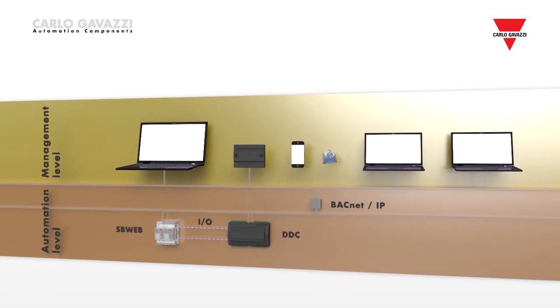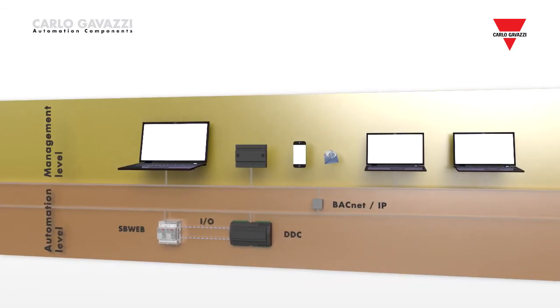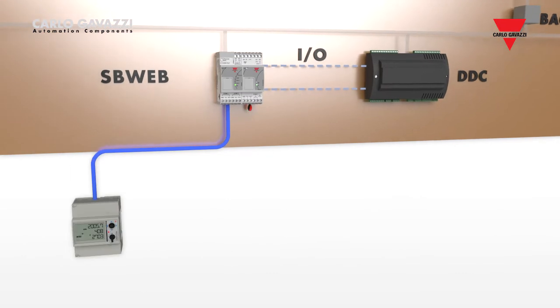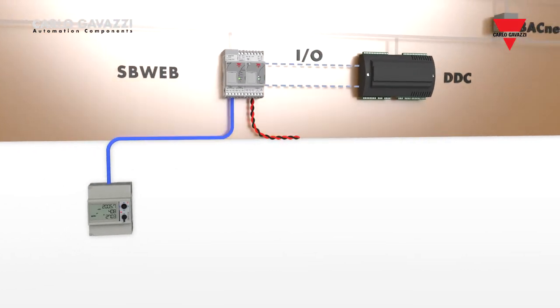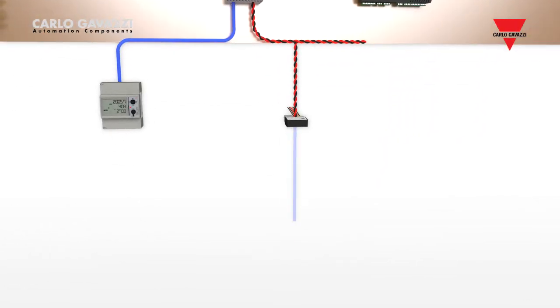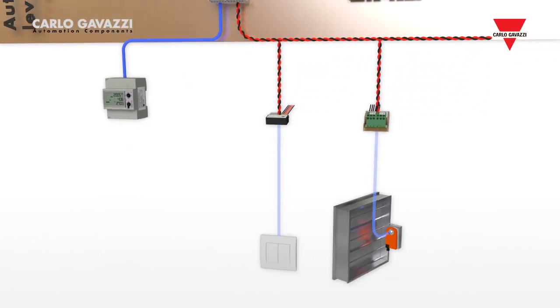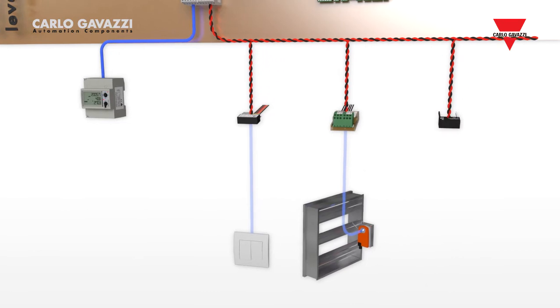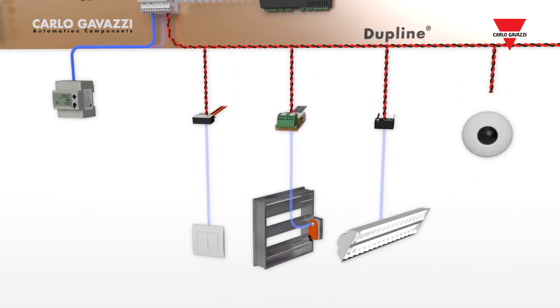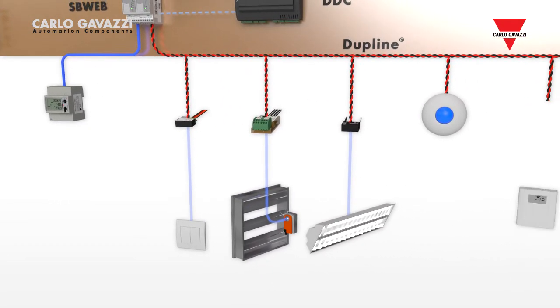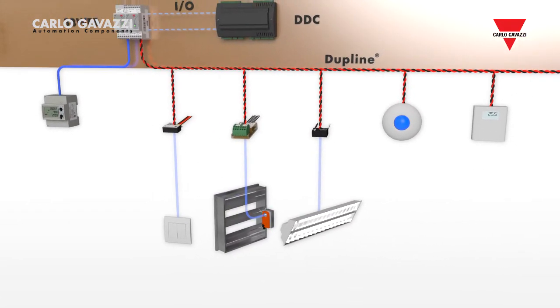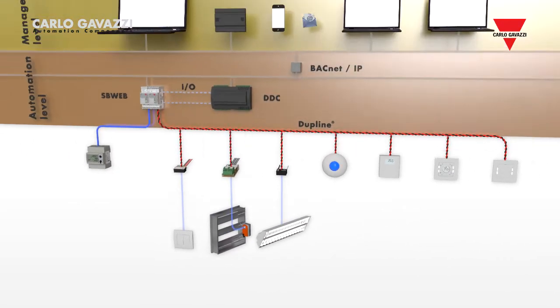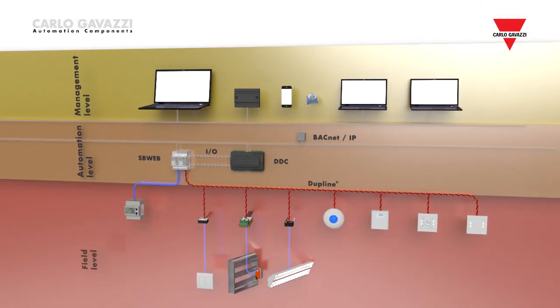Dupline removes the distance and input-output capacity constraints of hardwired DDC controllers, thus allowing a project to be implemented with fewer sub-panels and DDCs. This results in cost reduction and reduced need for hardwired DDC input-output.